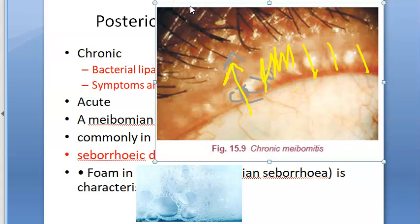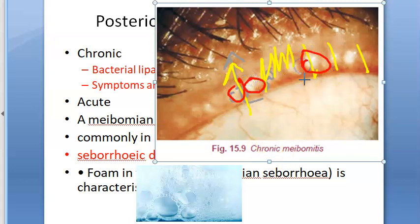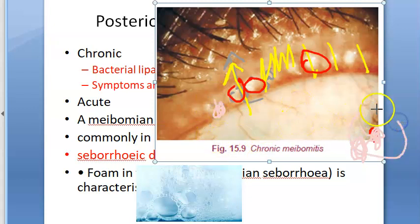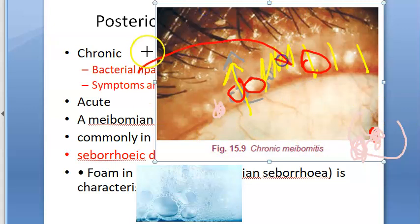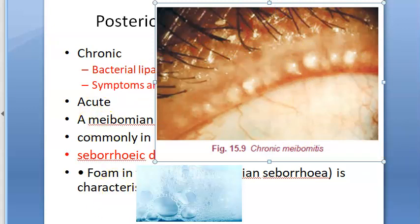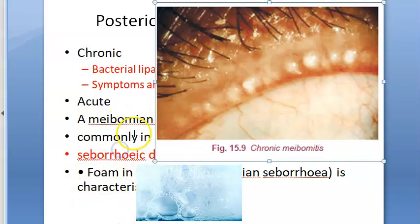Hyperemia and telangiectasia of the posterior lid margin around the orifices of the meibomian glands can be seen frequently. There is also an oily and foamy tear film with accumulation of froth on the lid margins or inner canthus. Secondary changes include papillary conjunctivitis and inferior corneal punctate epithelial erosions. That covers the signs of chronic meibomitis.